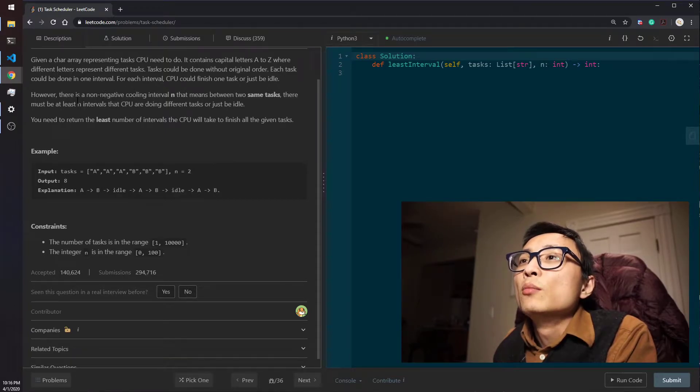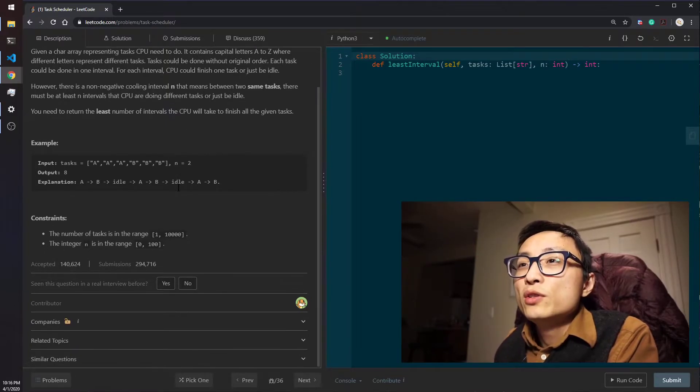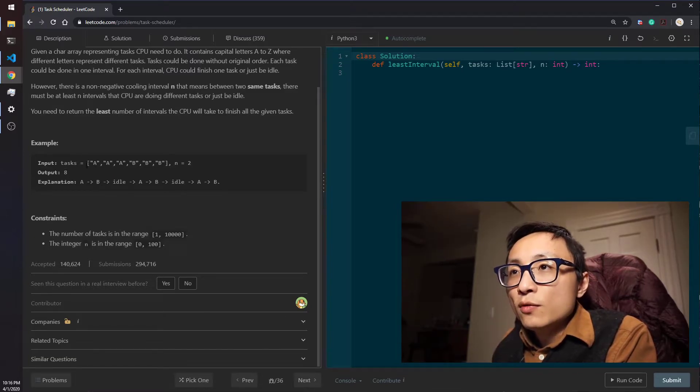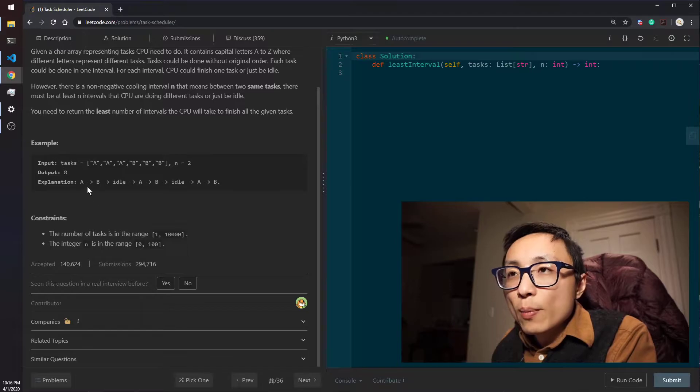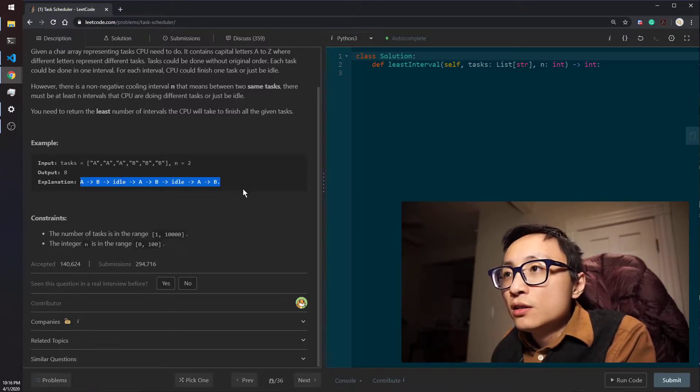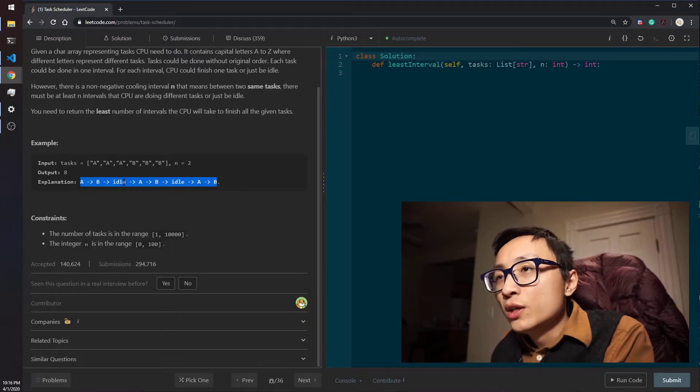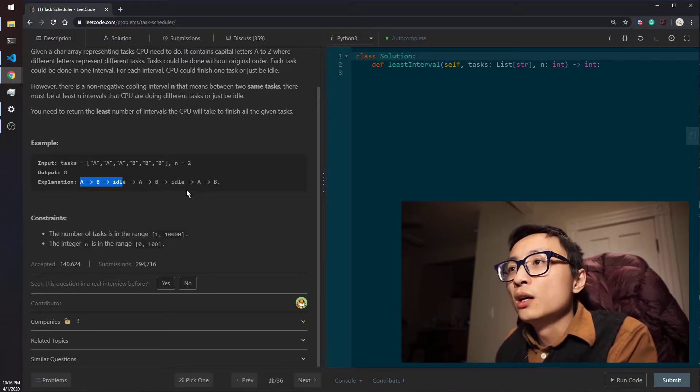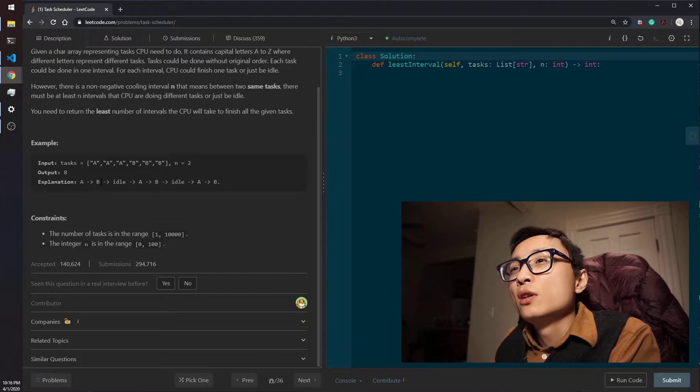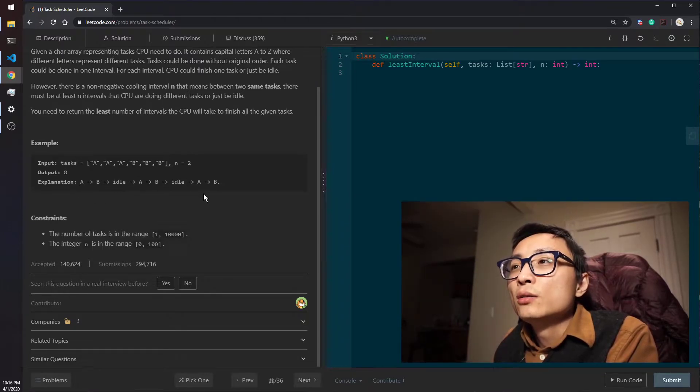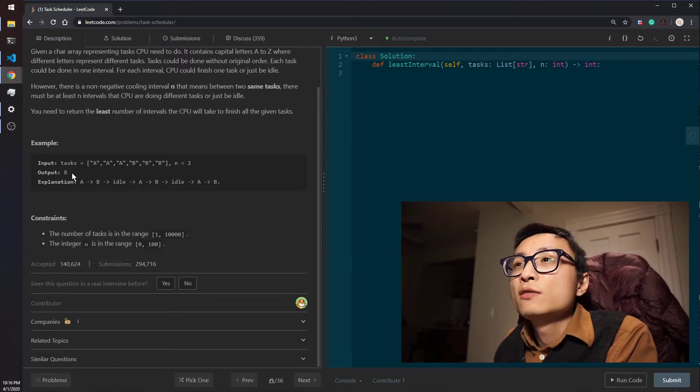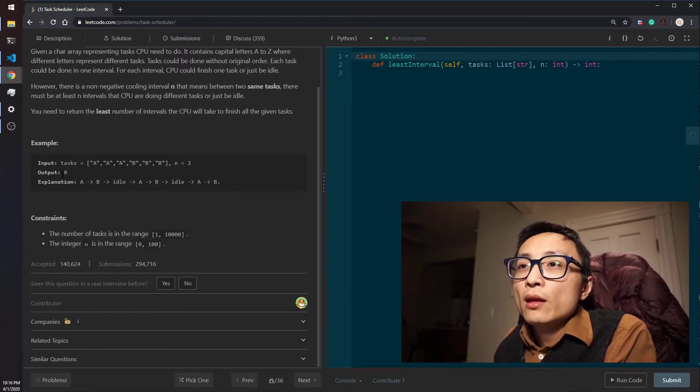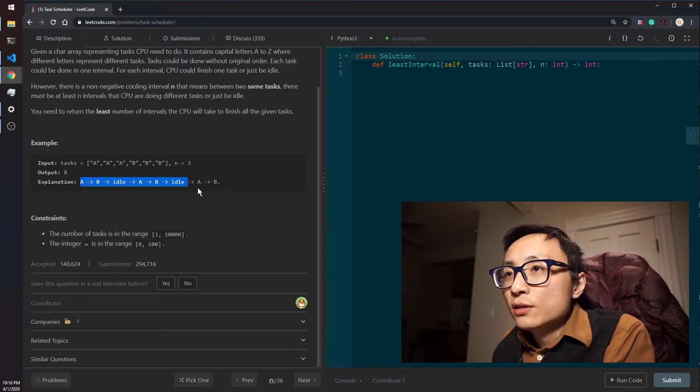For this example question, the output is 8. The sequence of performing tasks and or being idle is AB idle AB idle AB. We can swap the A and B to get BA idle BA idle BA, which is also a valid solution sequence of performing tasks because the length for that sequence is also 8.